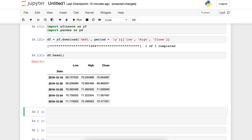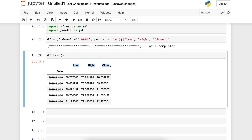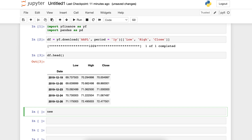This is the information that we're going to be needing. The first method to rename the columns of the data frame is to create a list with the new names equal to the number of columns in the data frame. We'll call that object new_col_names, and the list is going to be, for example: low price, then high price, and then close price.